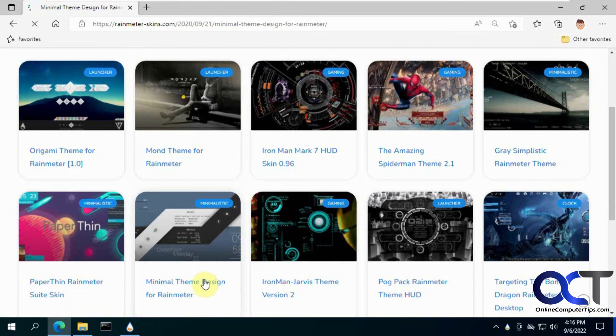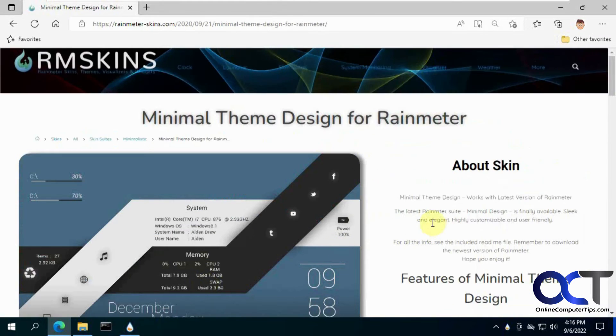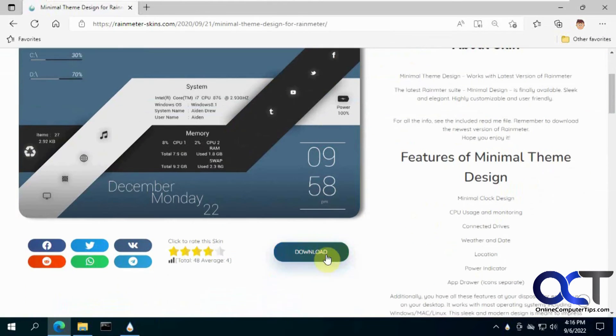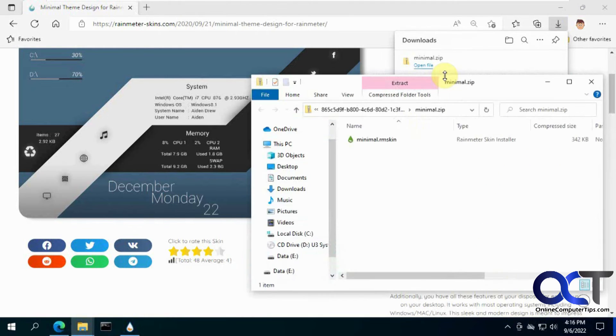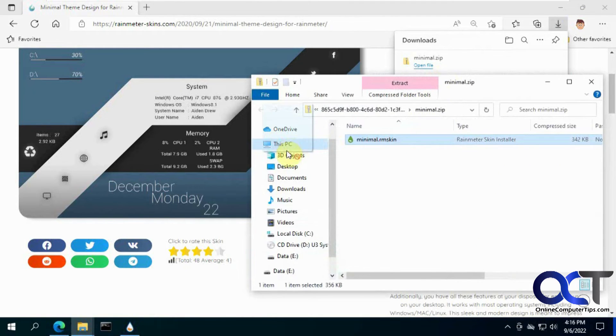So we're going to try this one here. Minimal theme. So when you click on the download button, it will be a zip file. We'll open it here. Let's drag this over to the desktop.